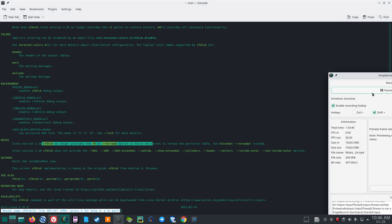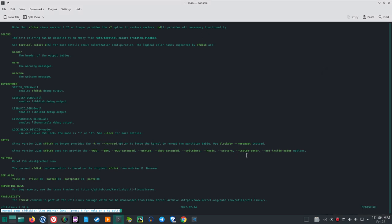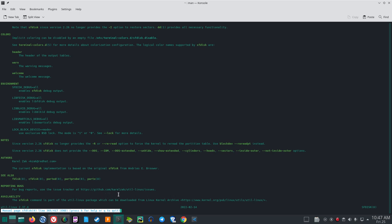See also: fdisk, cfdisk, parted, partprobe, and partx. To report bugs, visit Karel Zak's util-linux GitHub issues. SFDisk is part of the util-linux package, which can be gotten from the Linux kernel archive. Let me end with the difference between kilobytes and kibibytes: one kilobyte is 1,000 bytes while one kibibyte (KiB) is 1,024 bytes. One MB is 1,000×1,000 bytes; one MiB is 1,024×1,024 bytes. One GB is 10^9 bytes; one GiB is 2^30 bytes.